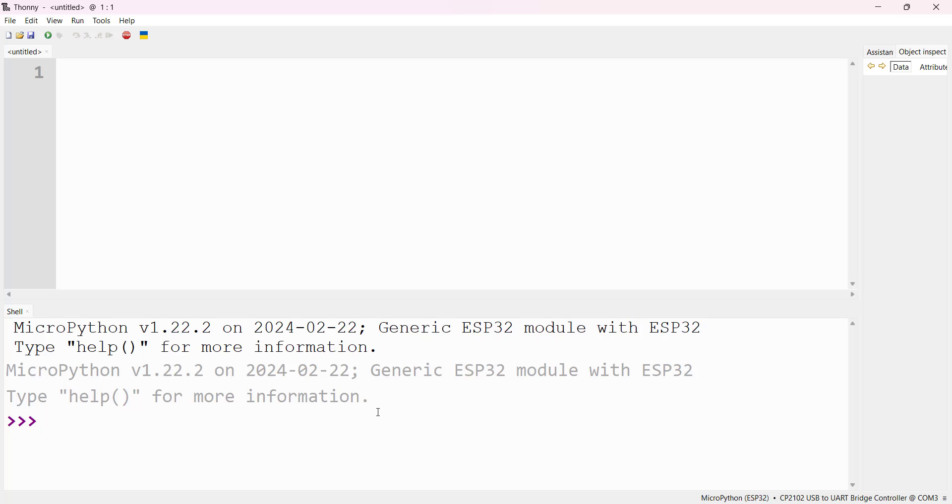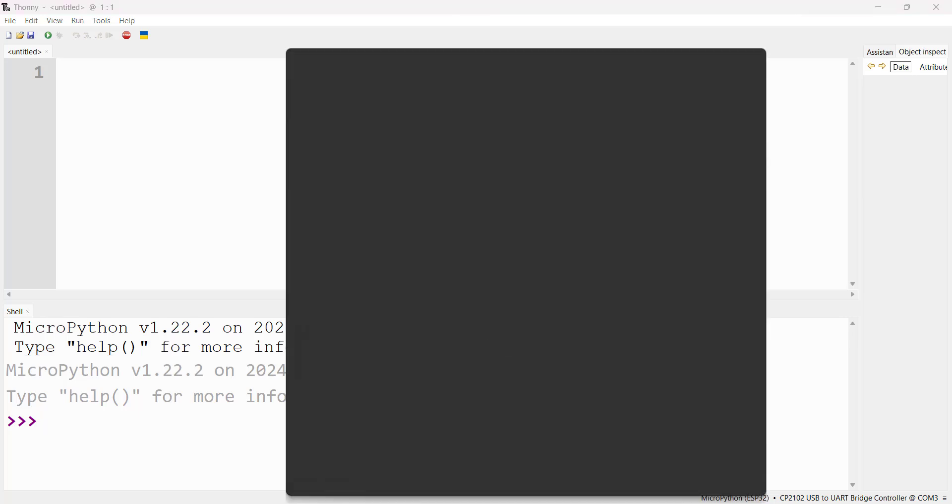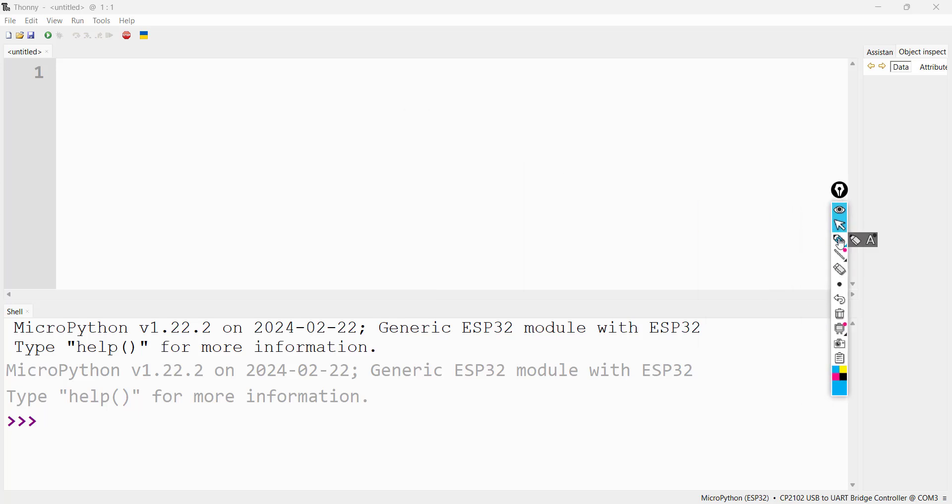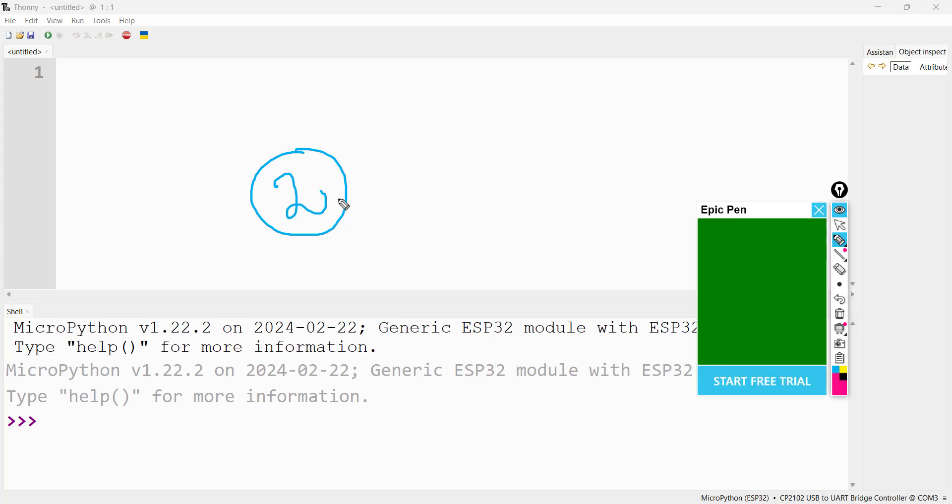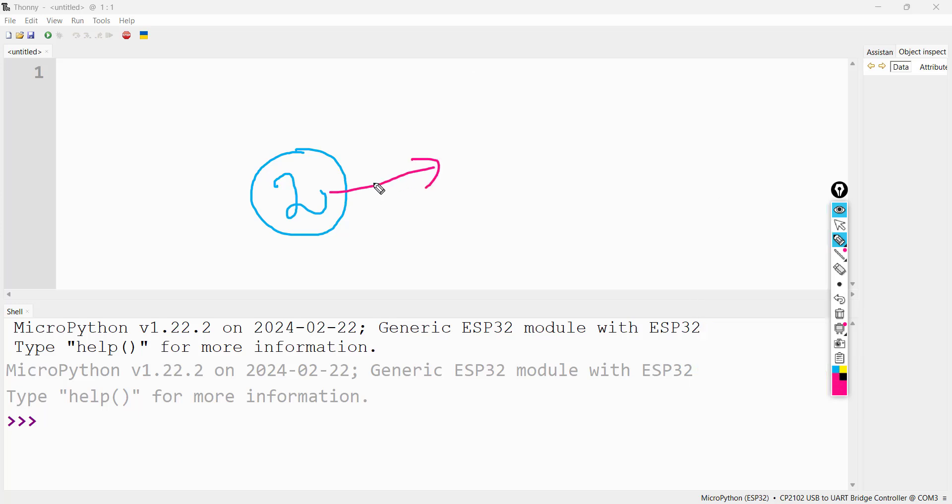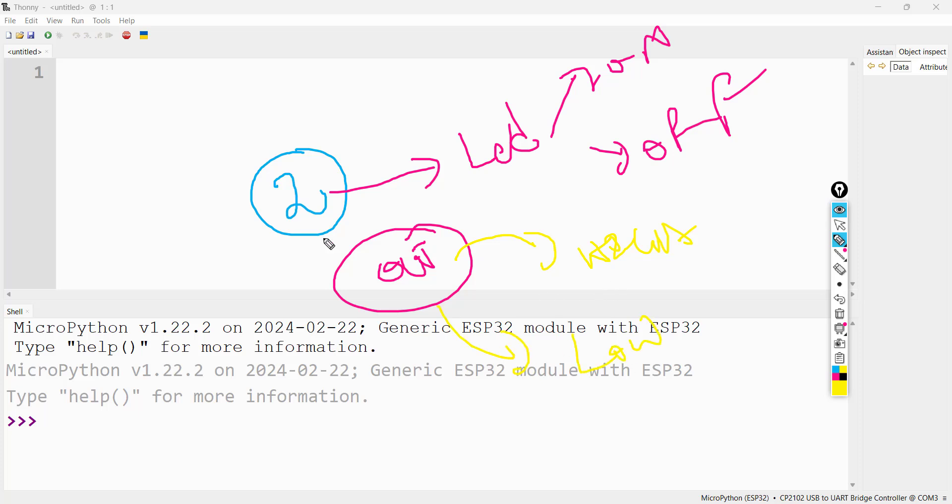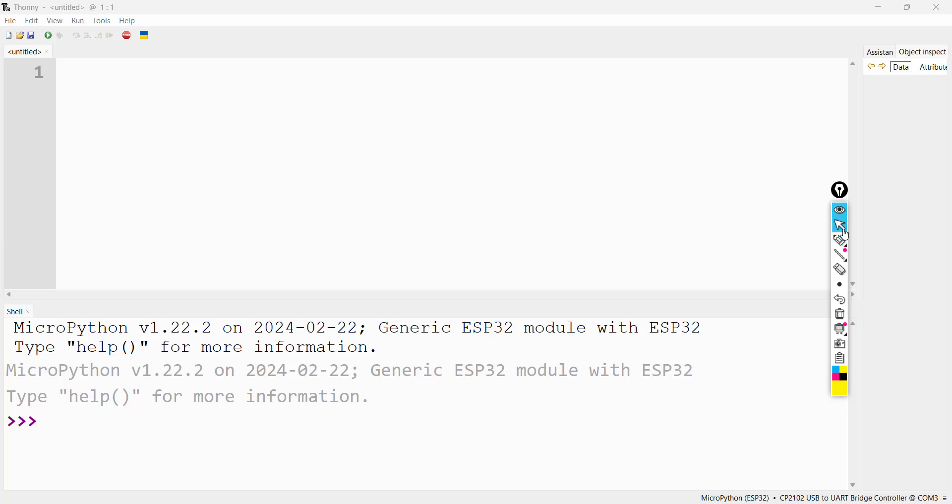I'm going to control onboard LED. In ESP32 microcontroller, we have onboard LED at pin number two. To control means we want to turn on, turn off this LED. To do this, first we have to make this pin 2 as output pin. Once you make this as output, then we have to write high to turn on or low to turn off. I'll be showing you how we can do this using machine module.